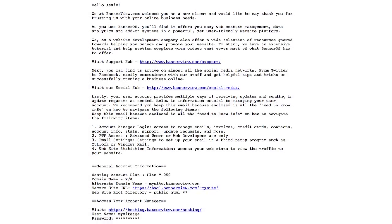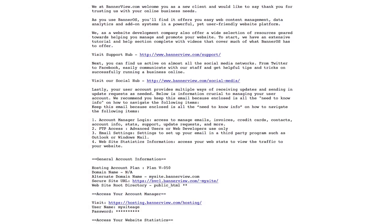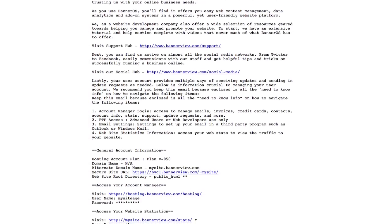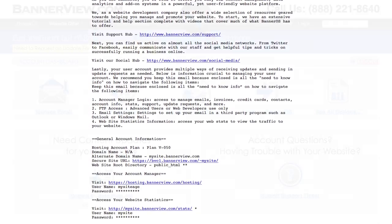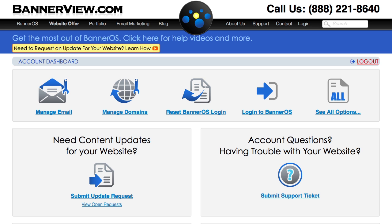You can check the welcome email that you received from Bannerview.com when you first signed up for services, or you can log into your Bannerview.com hosting account to find the information there.